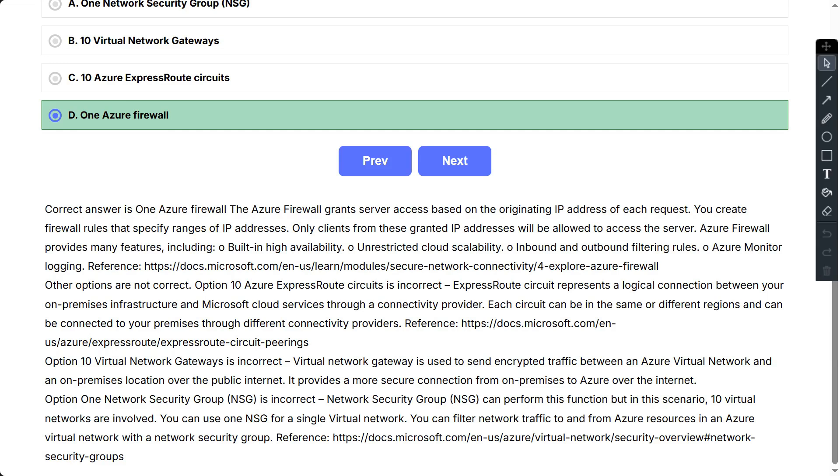Other options are not correct. Option 10 Azure Express Route Circuits is incorrect. Express Route Circuits represents a logical connection between your on-premises infrastructure and Microsoft Cloud Services through a connectivity provider. Each circuit can be in the same or different regions and can be connected to your premises through different connectivity providers. Option 10 Virtual Network Gateways is incorrect. Virtual Network Gateway is used to send encrypted traffic between an Azure Virtual Network and an on-premises location over the public internet. It provides a more secure connection from on-premises to Azure over the internet. Option 1 Network Security Group (NSG) is incorrect. Network Security Group can perform this function but in this scenario, 10 Virtual Networks are involved. You can use one NSG for a single Virtual Network. You can filter network traffic to and from Azure resources in an Azure Virtual Network with a Network Security Group.